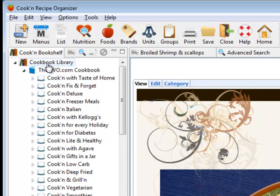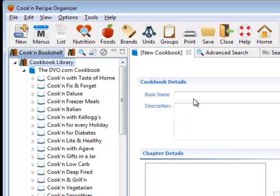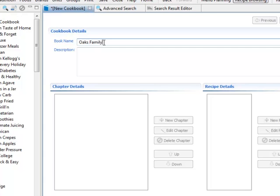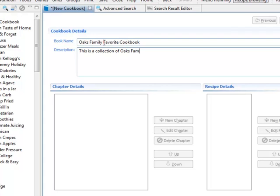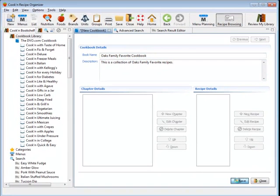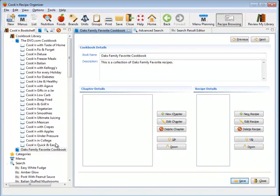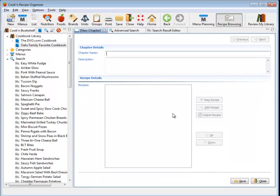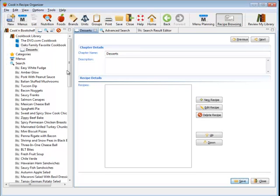You just click on this cookbook library here to create your own cookbook. I'm going to call this the Oaks Family Favorite Cookbook. This is a collection of Oaks Family Favorite Recipes. And now I'm going to click save. And now my cookbook appears in the cookbook library. See that? But there's no chapters in it. But that's not a problem. I can just click here, new chapter. And I'm going to create a chapter called desserts, of course, which is what I love. And now you can see the Oaks Family Favorite Cookbook with a chapter called desserts.